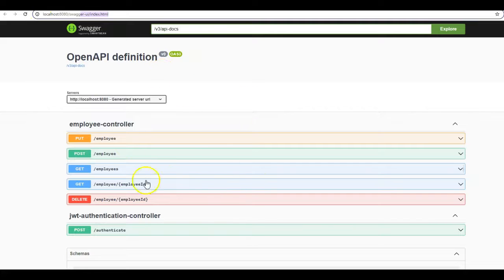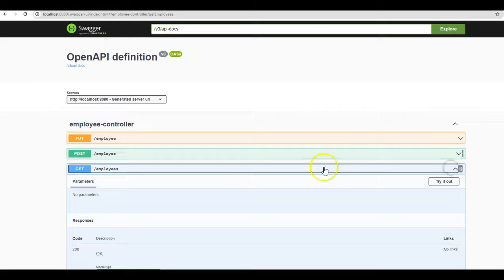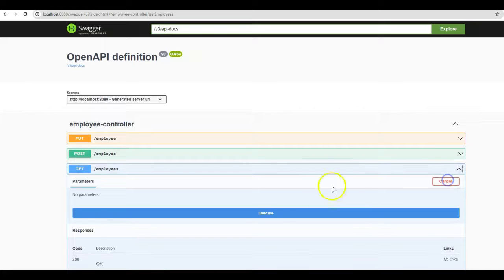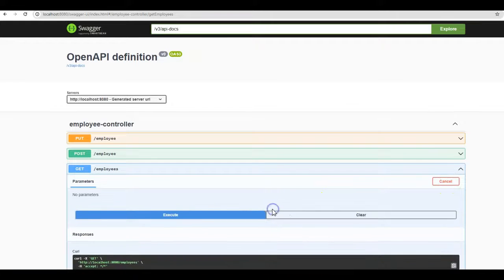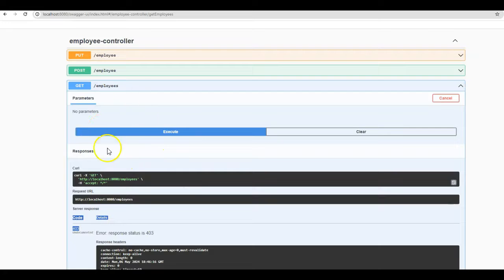Next, let us check if the APIs that are listed here work properly. One of the APIs is the /employees API. Click on this. Try it out. Execute. Here we are getting the error code 403. So we are not able to still make use of this APIs using Swagger UI.